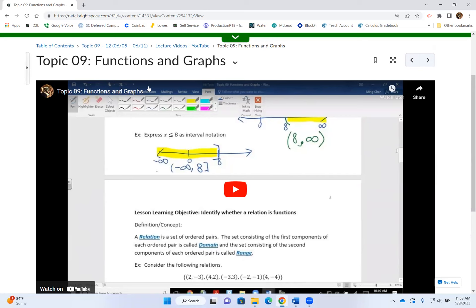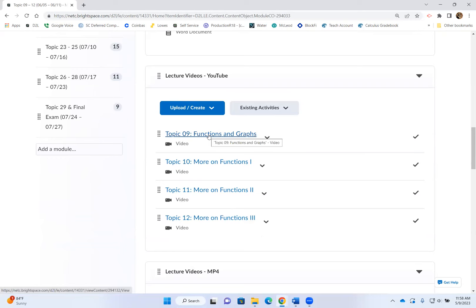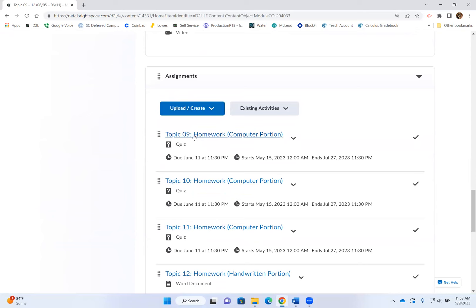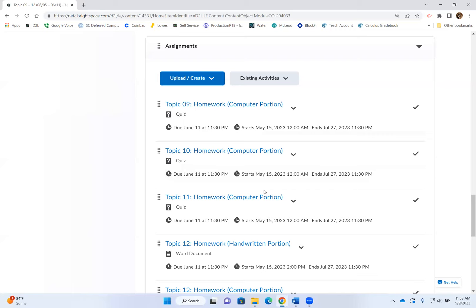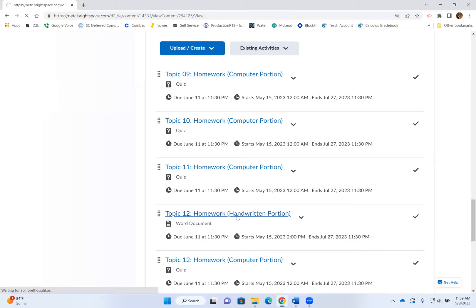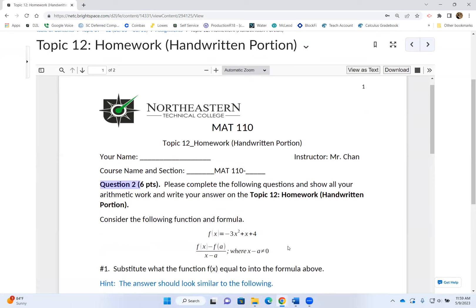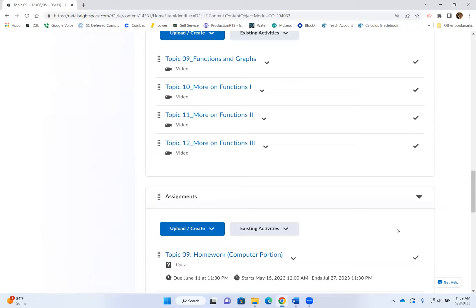So every week, the first thing you do is print or copy down what's on the lecture handout, use it to take notes while watching the lecture video. Once you're finished watching the lecture videos, you can begin to do your homework. Some homework has a computer portion only; some homework has both computer and handwritten portions. When you run into homework that has both portions, print or copy down the handwritten portion first, then open the computer portion so you can do both portions back and forth.